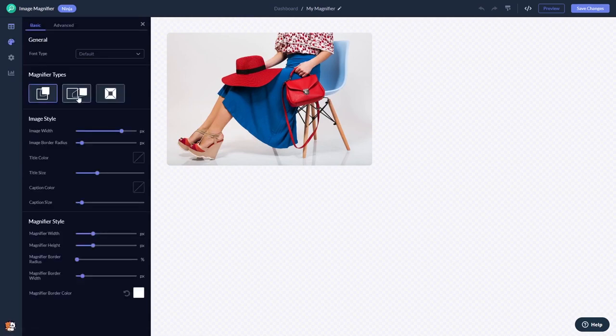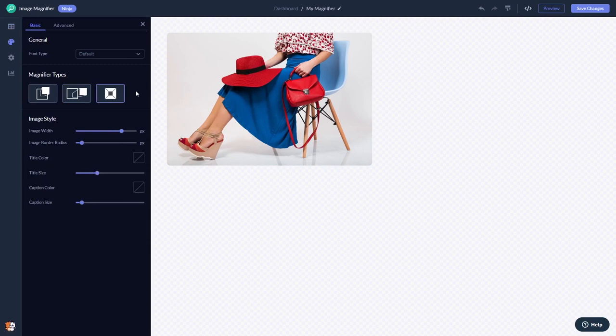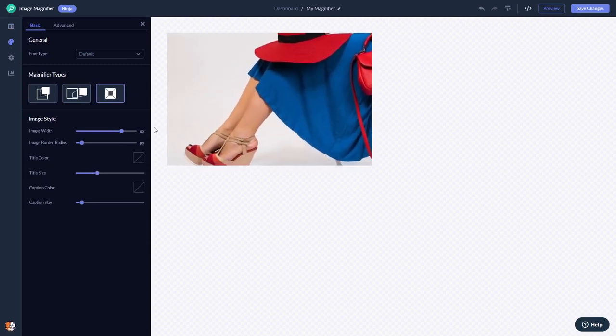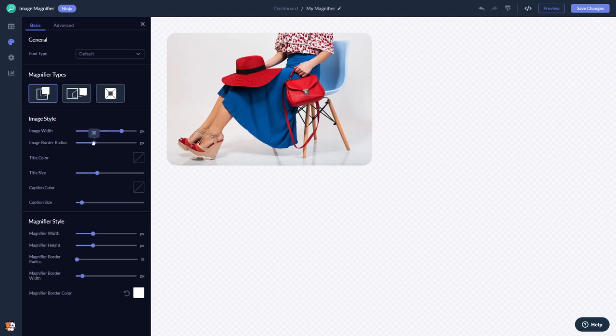You can select a magnifier effect and you can customize the look and feel.